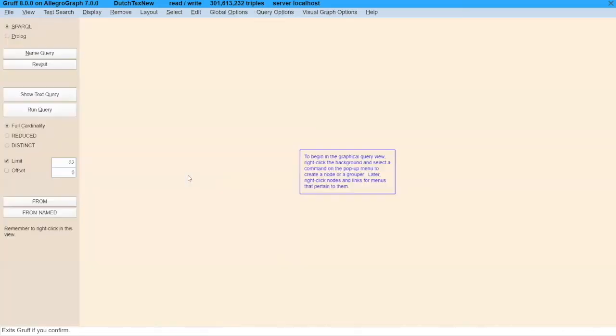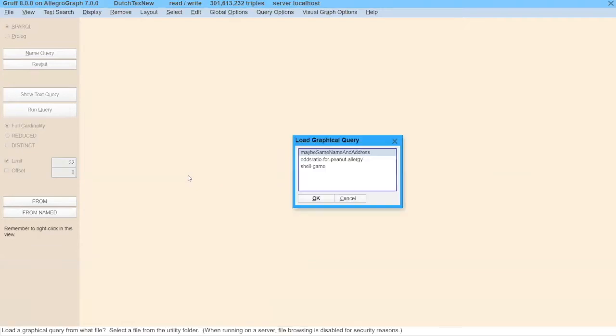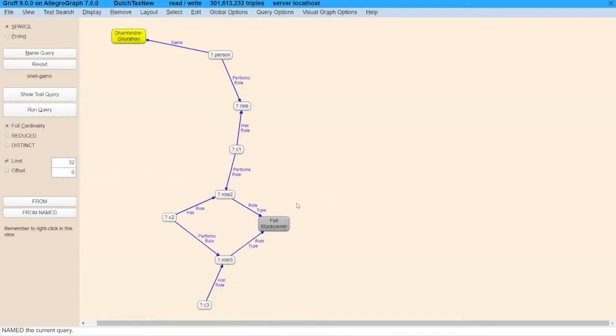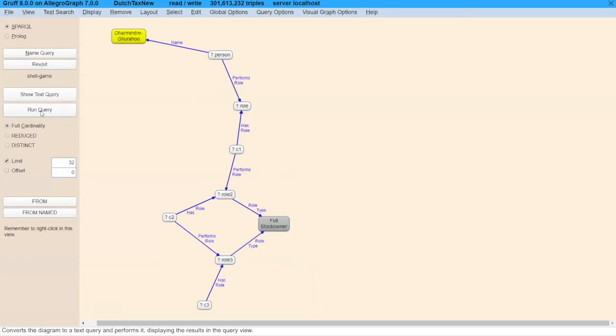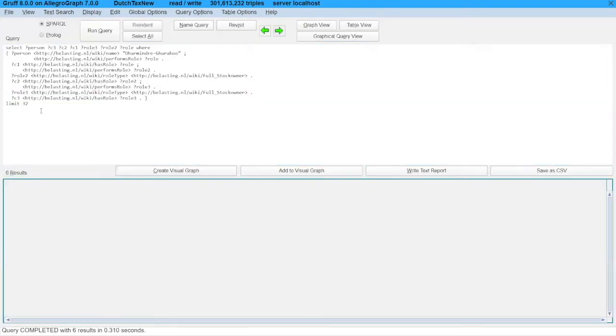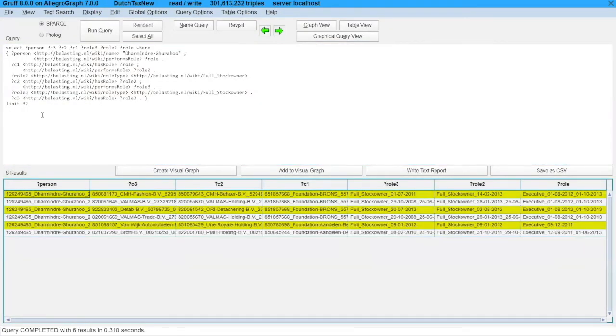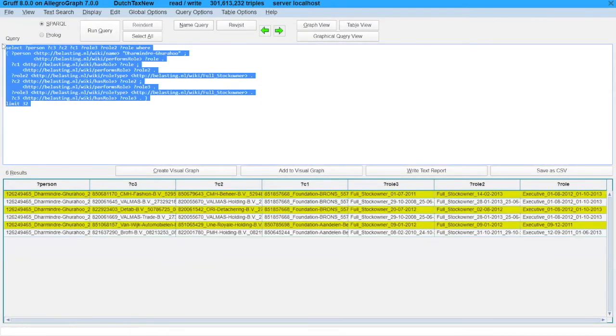I can do queries. I can go to the query view. Let's get a graphical query in. This is a query I've demonstrated many times to find a particular influence network. I can run the query and I get an automatically written SPARQL query.